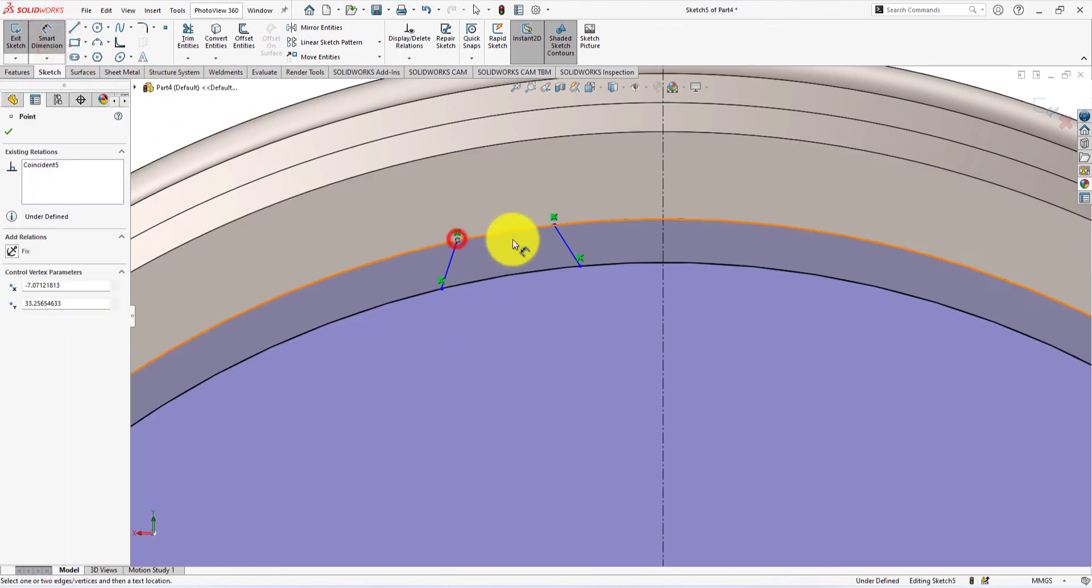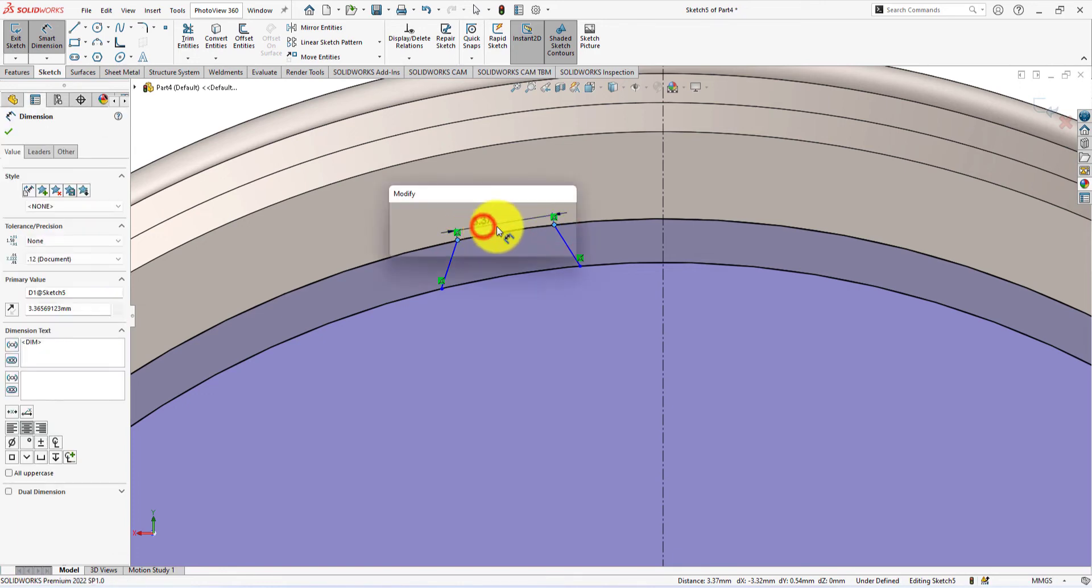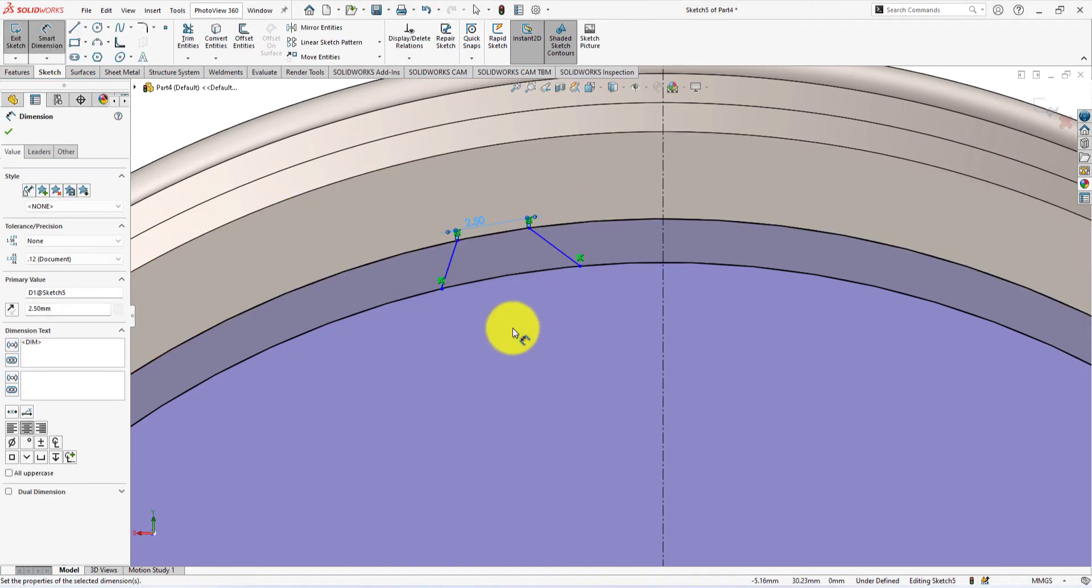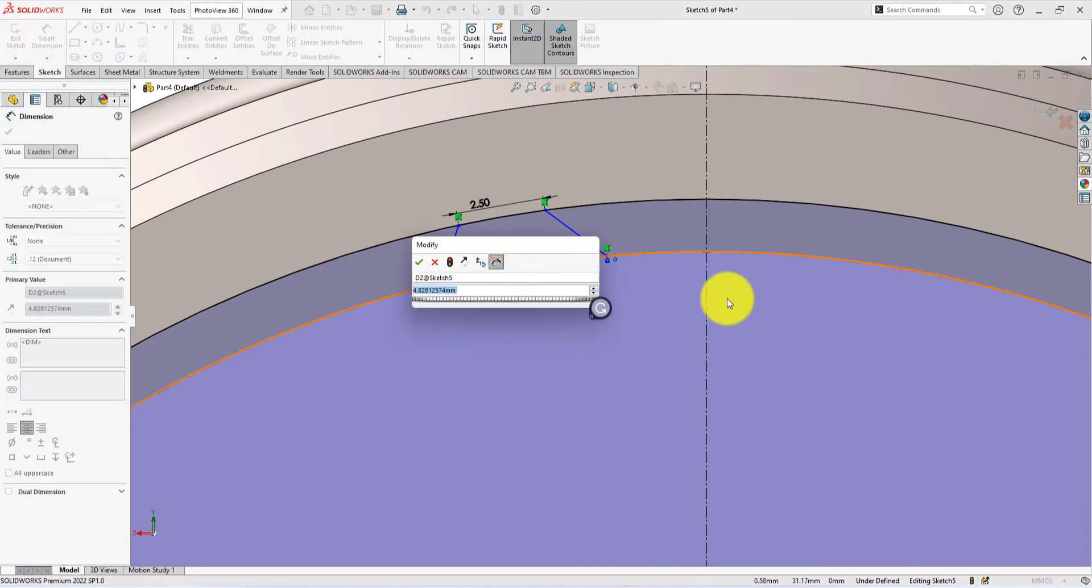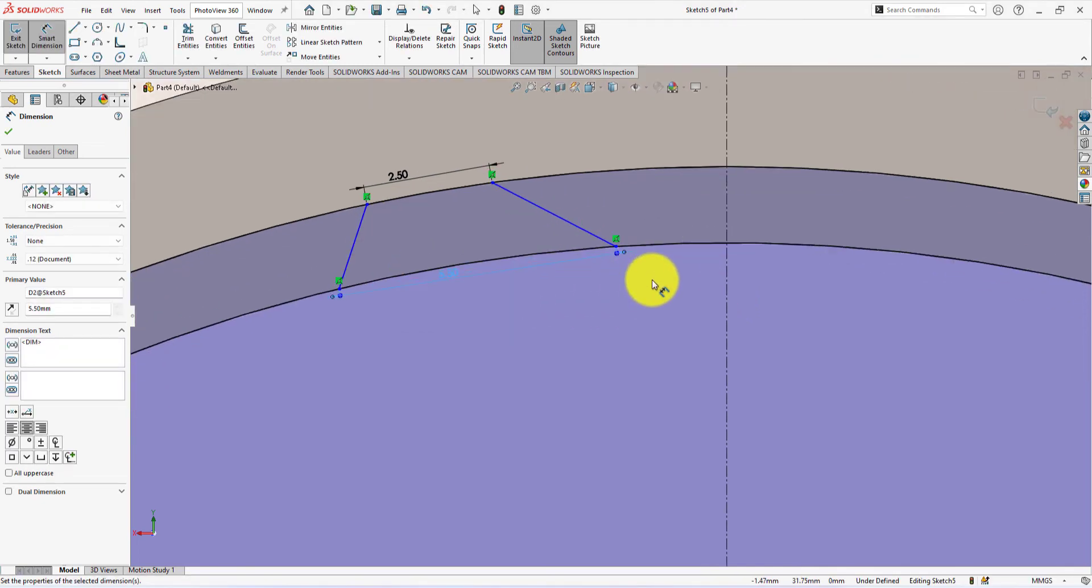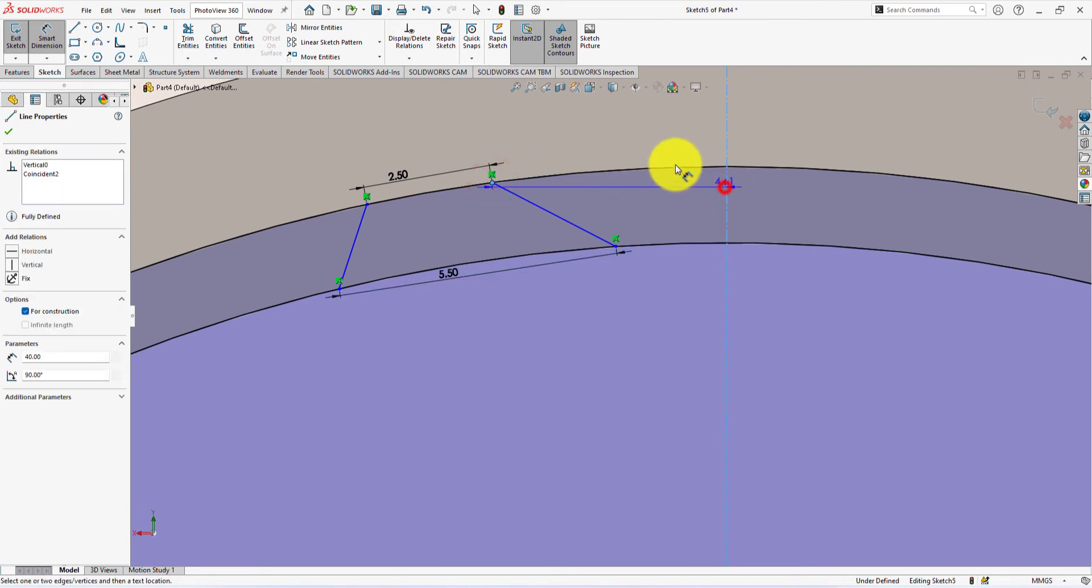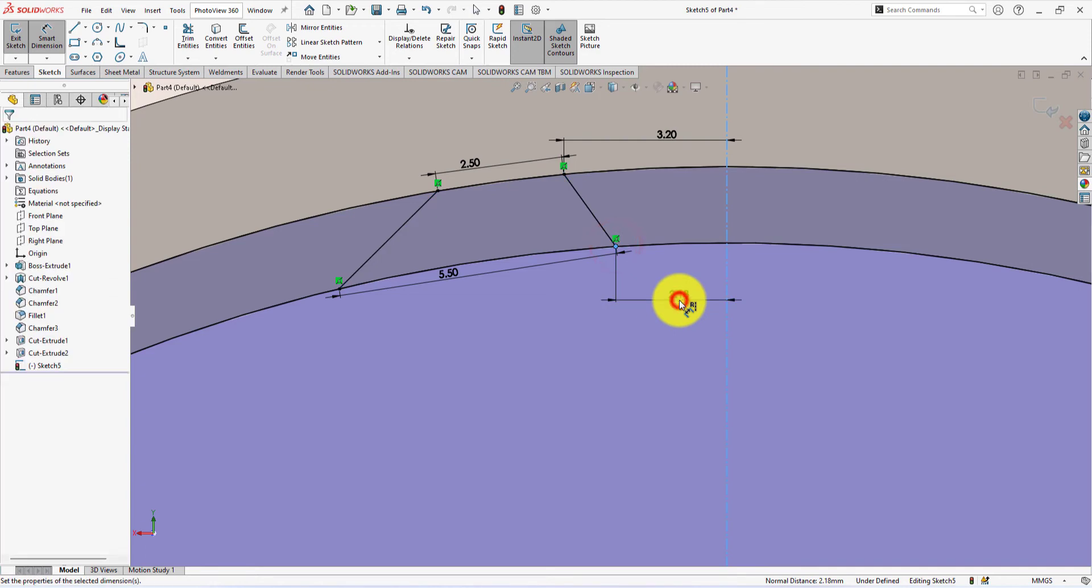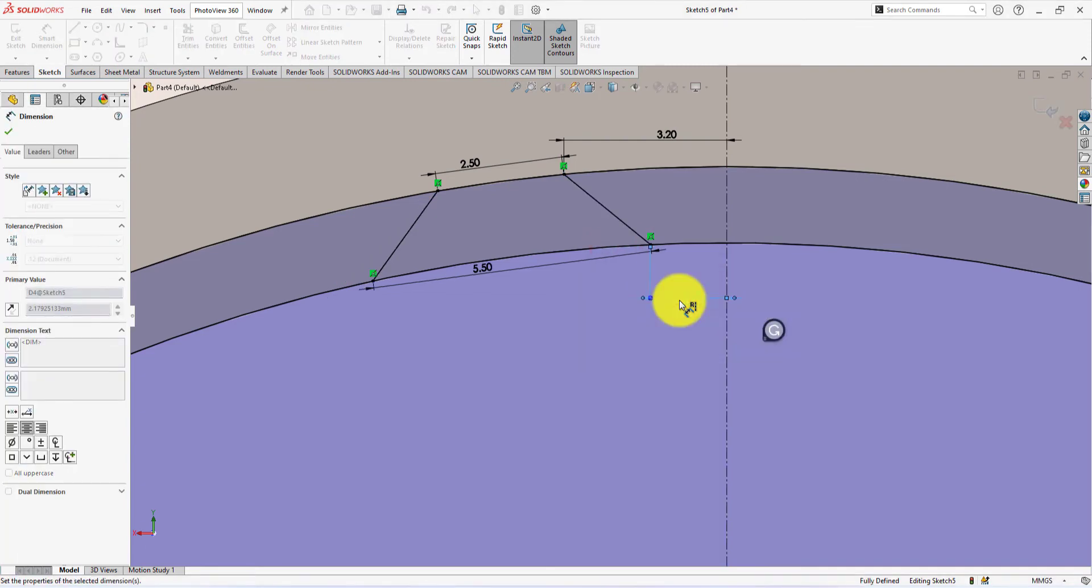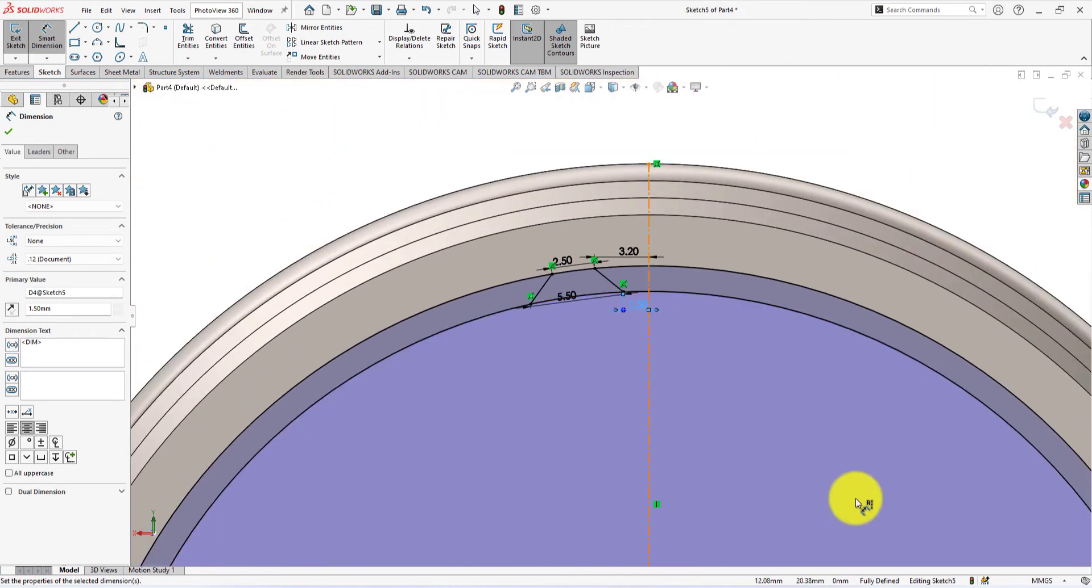The exact distance between these points is 2.5mm. This distance is 5.5mm. This distance is 3.2mm. This distance is 1.5mm. The sketch is fully defined.